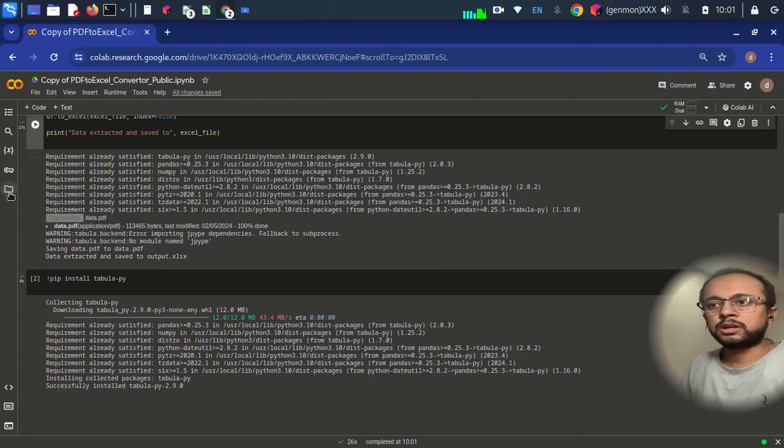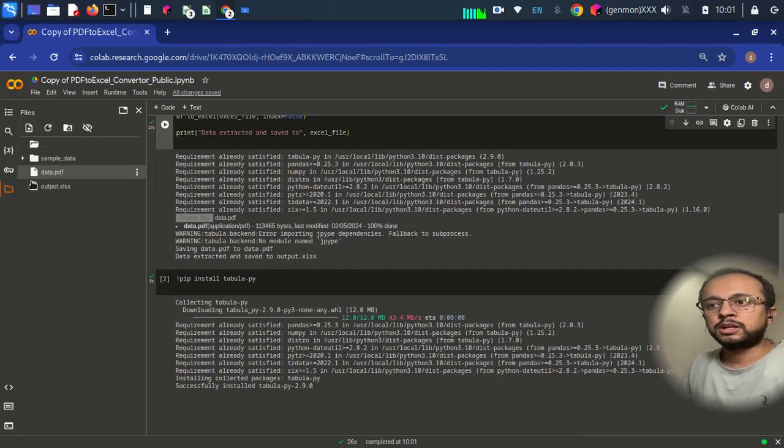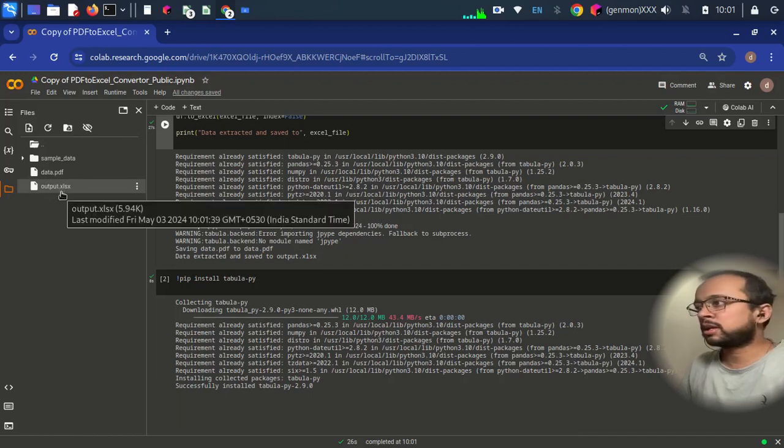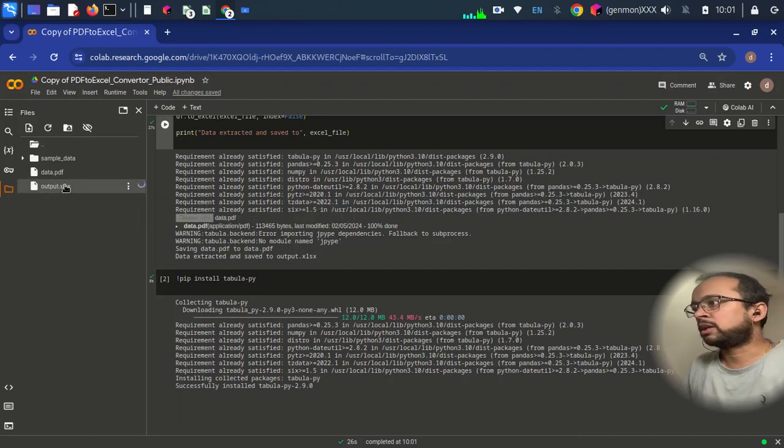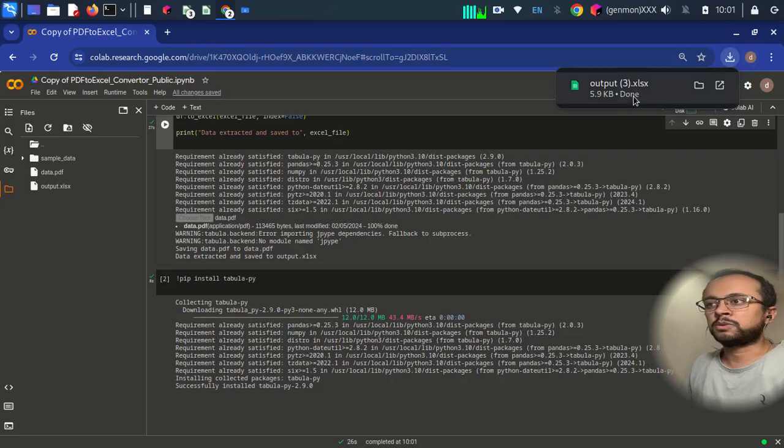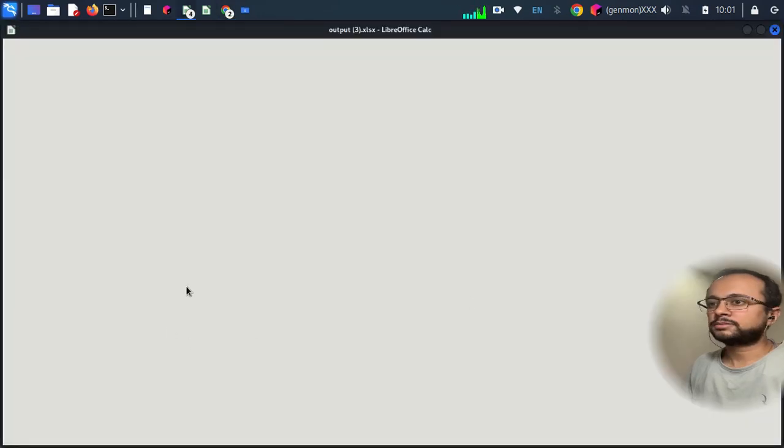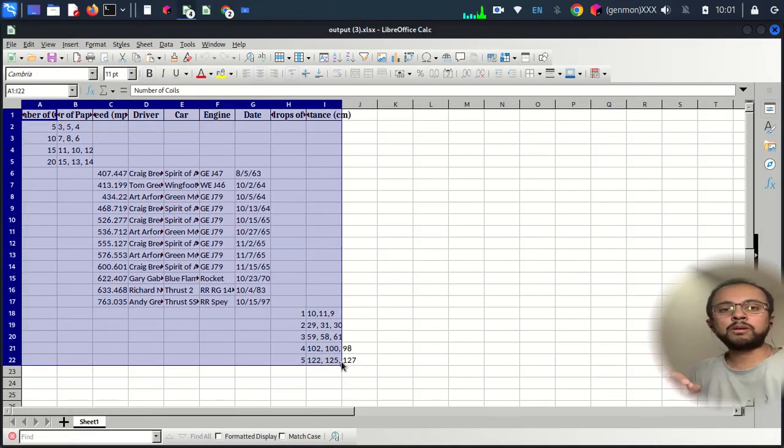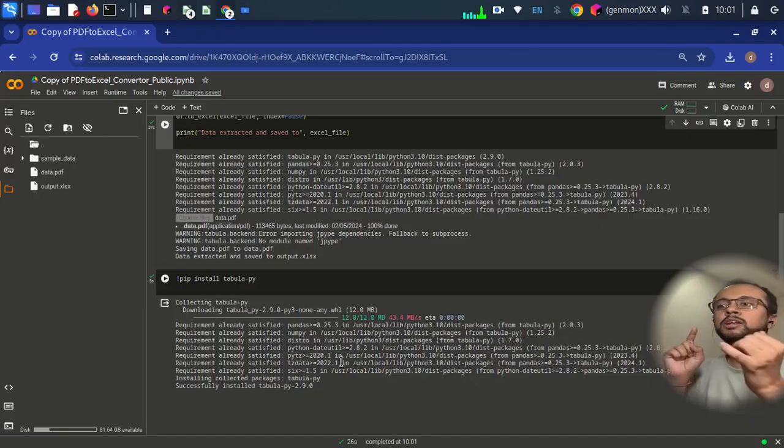Just click on it and you will see output.xlsx. Double click it and it will be downloaded here. Just open it. Here you go. With the help of Google Colab, you can...